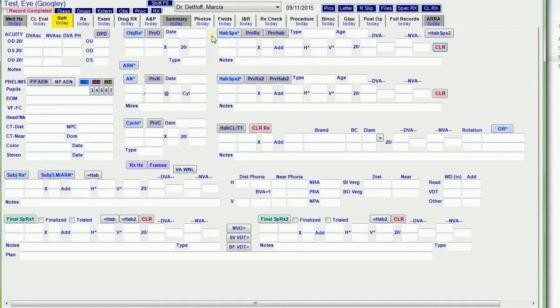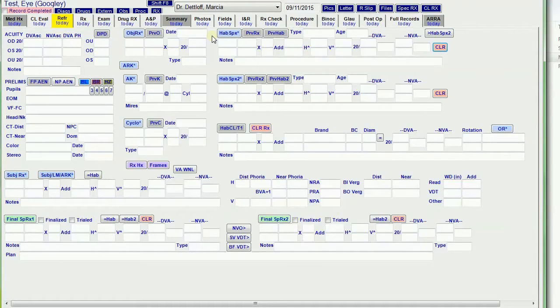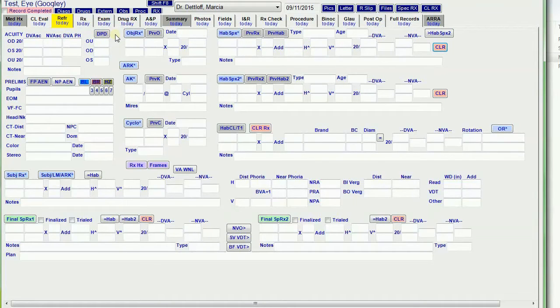Over here I've got the distance PD. That pulls forward the previous PD, the binocular and monocular.